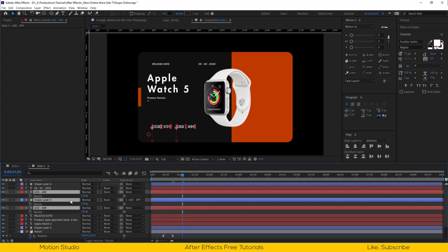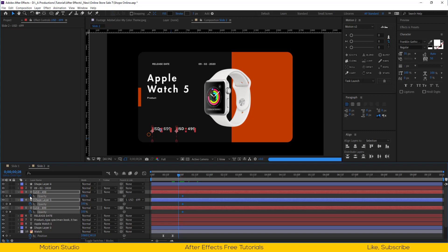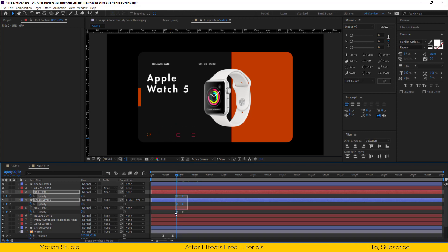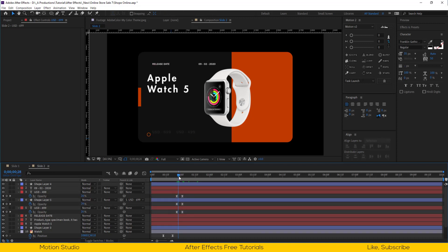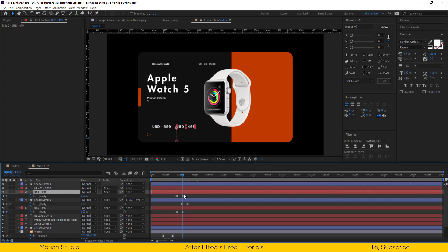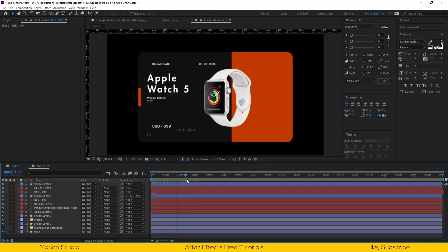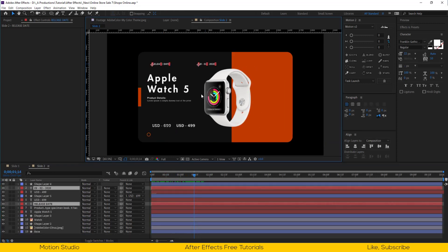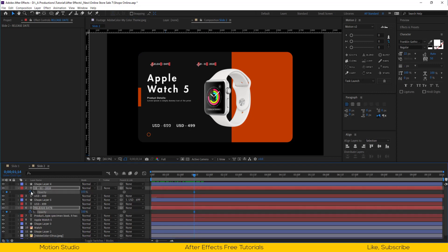Select both price layers and open opacity. Set a keyframe, go a few frames back, and set the opacity to 0%. Offset the second layer's keyframe a bit. Now do the same process with our release date.